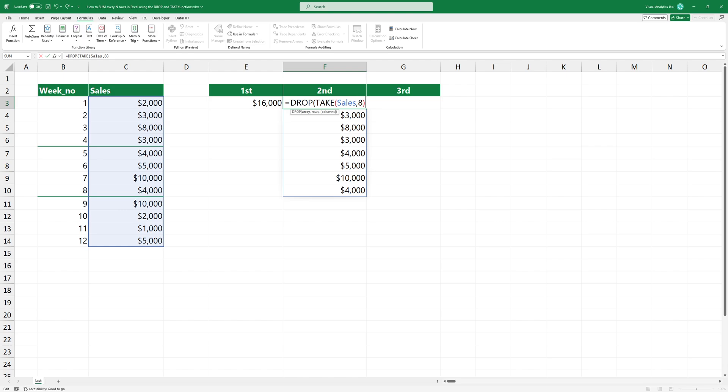Add the DROP function. The DROP function excludes a specified number of rows or columns from the start or end of the given array. We need the second week's data, so I will exclude the first four rows.